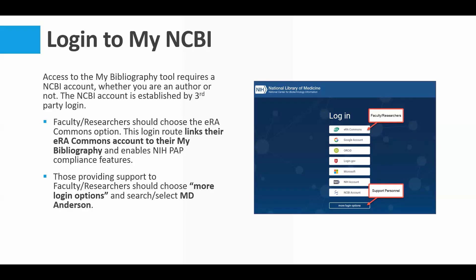What happens is it will automatically link your ERA Commons account to your NCBI account and thus to your bibliography. Because of this linking, it will enable some compliance features within the My Bibliography tool, which would be important if you want to monitor and manage your own compliance. Complying with the NIH's public access policy is your responsibility, not the institution's.